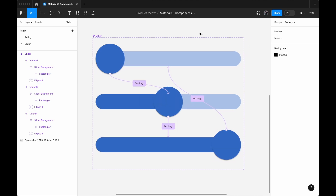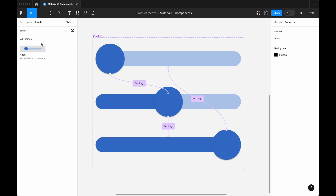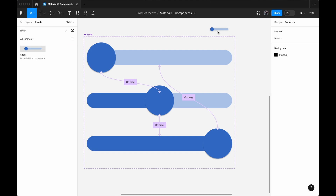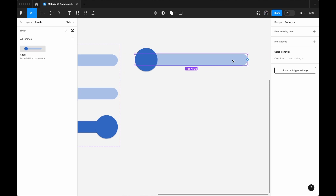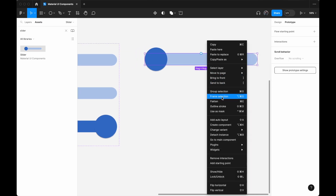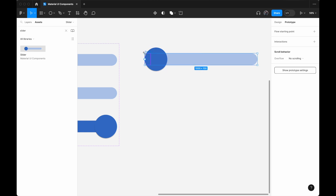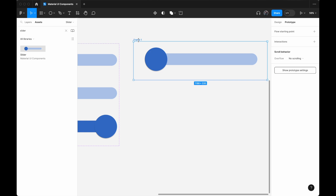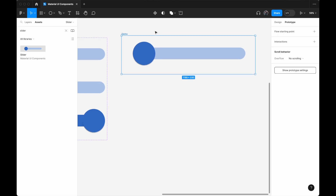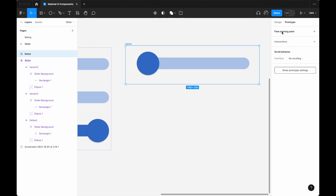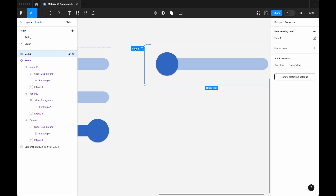As you can see, we're done with the interaction setup. The last thing is to verify the interactions are correct. I'll go to Assets, search for 'Slider,' drag the component onto the canvas, right-click, and do a frame selection. I'll make the frame a bit bigger and call it 'Demo.' Then I'll click the Demo frame, click 'Flow Starting Point,' and rename the flow from Flow One to 'Demo.'